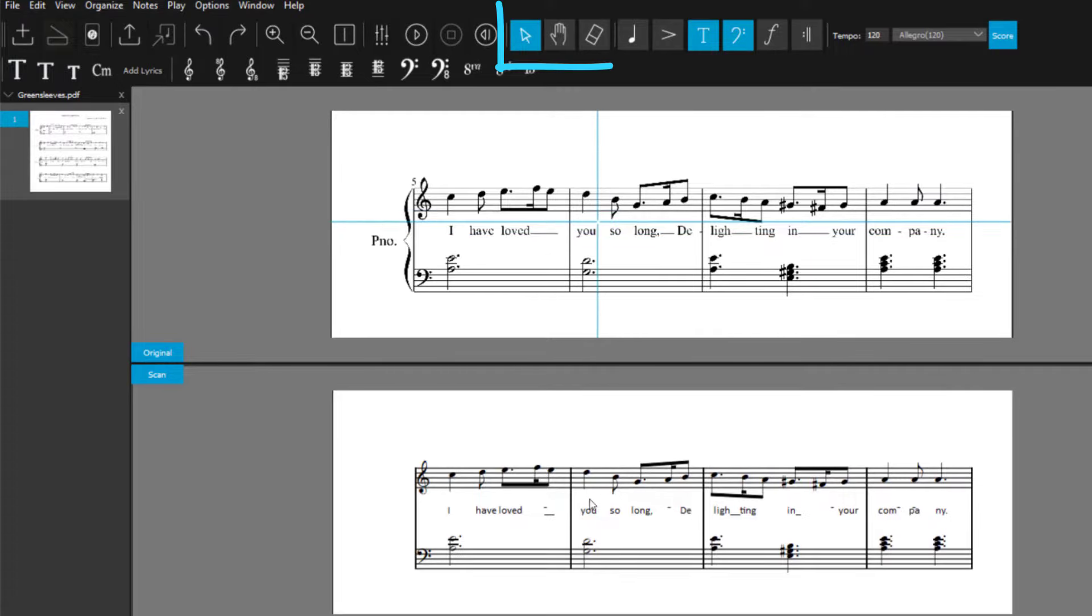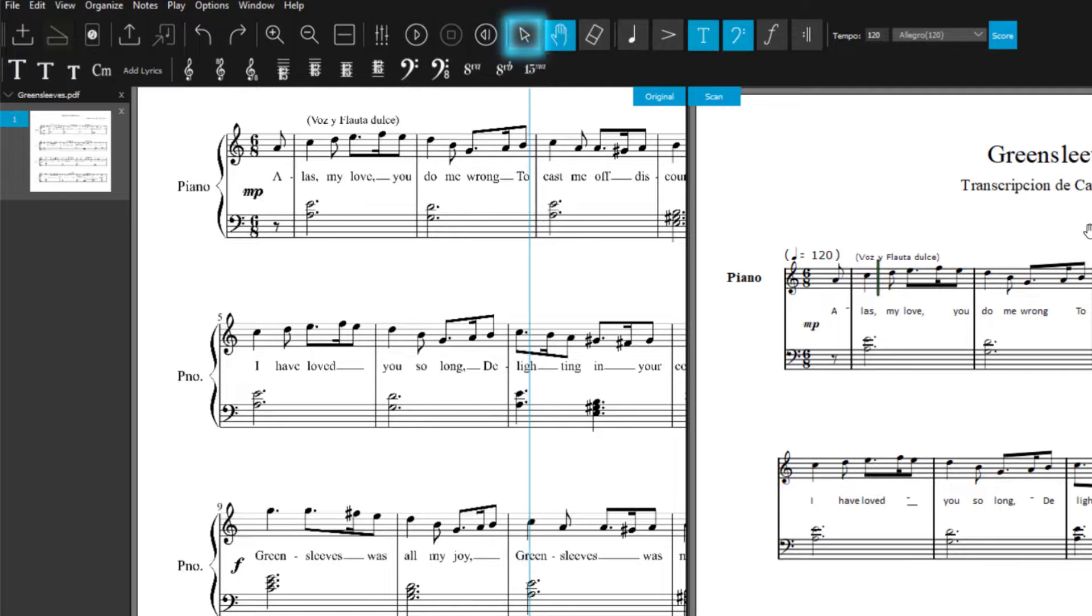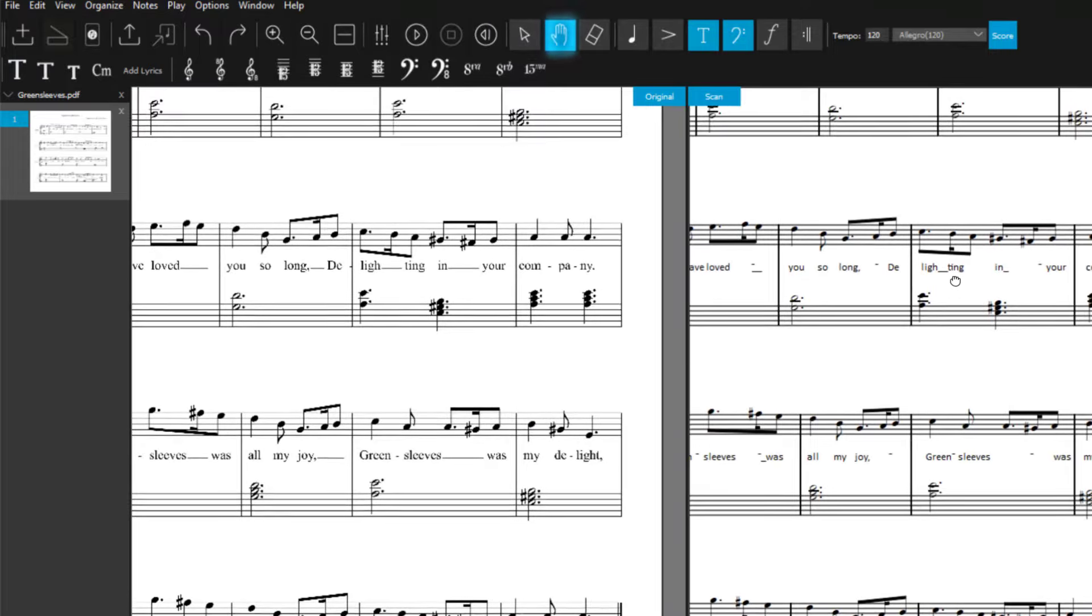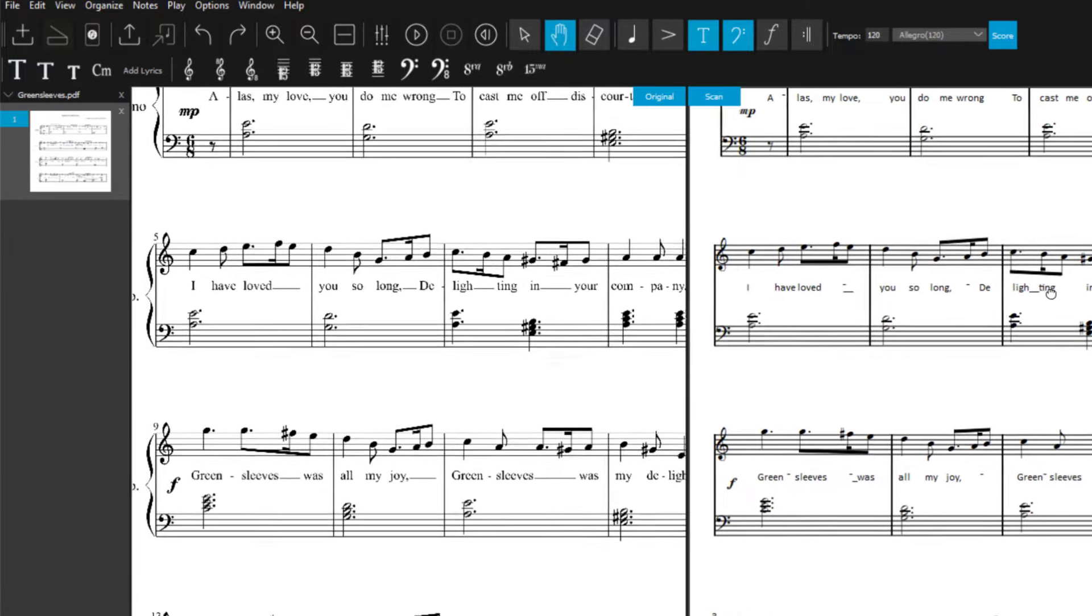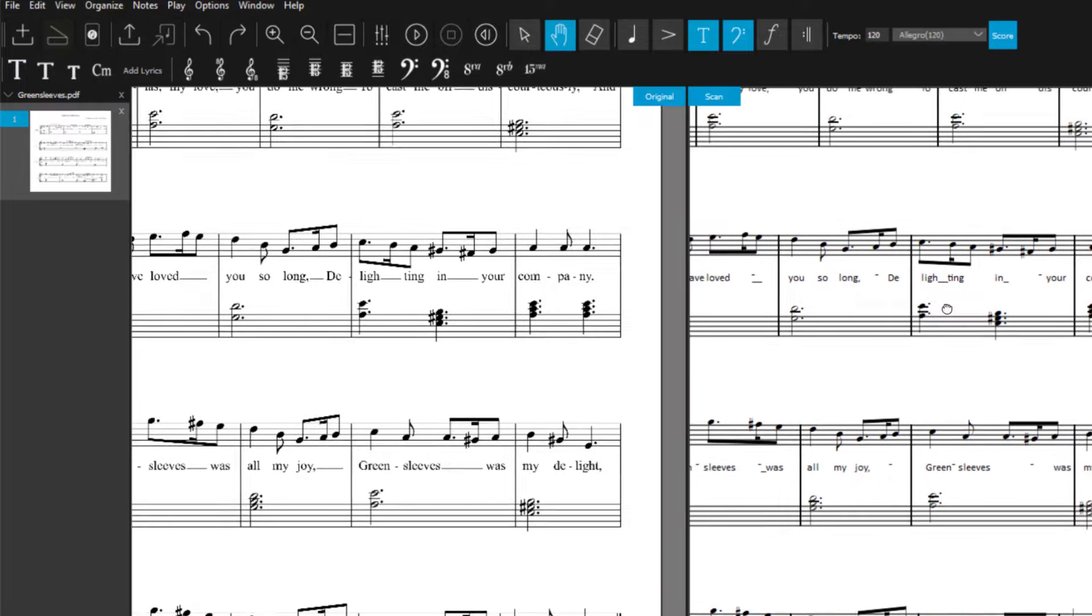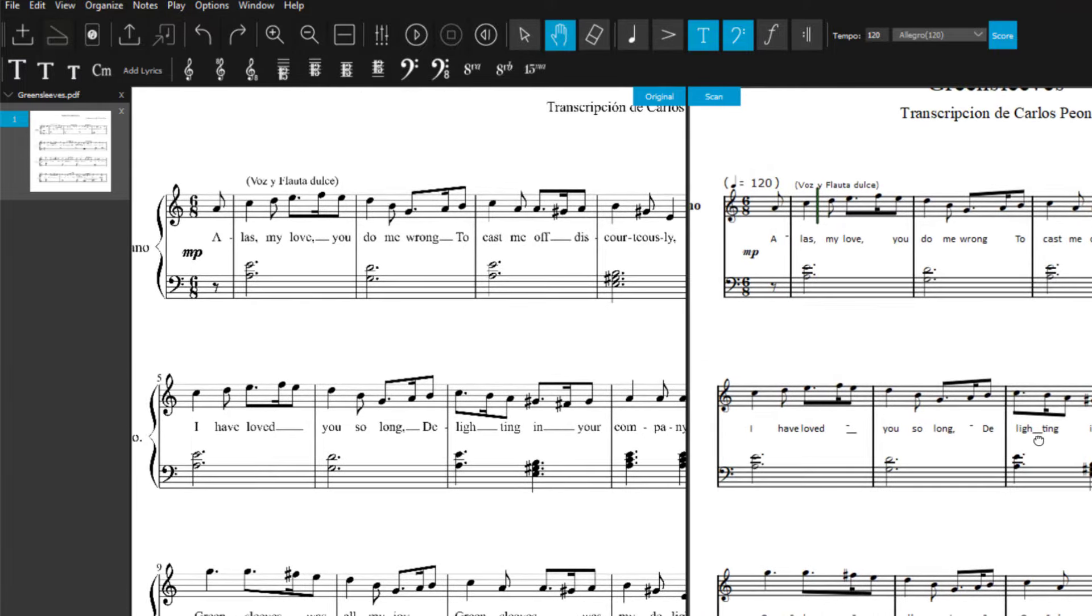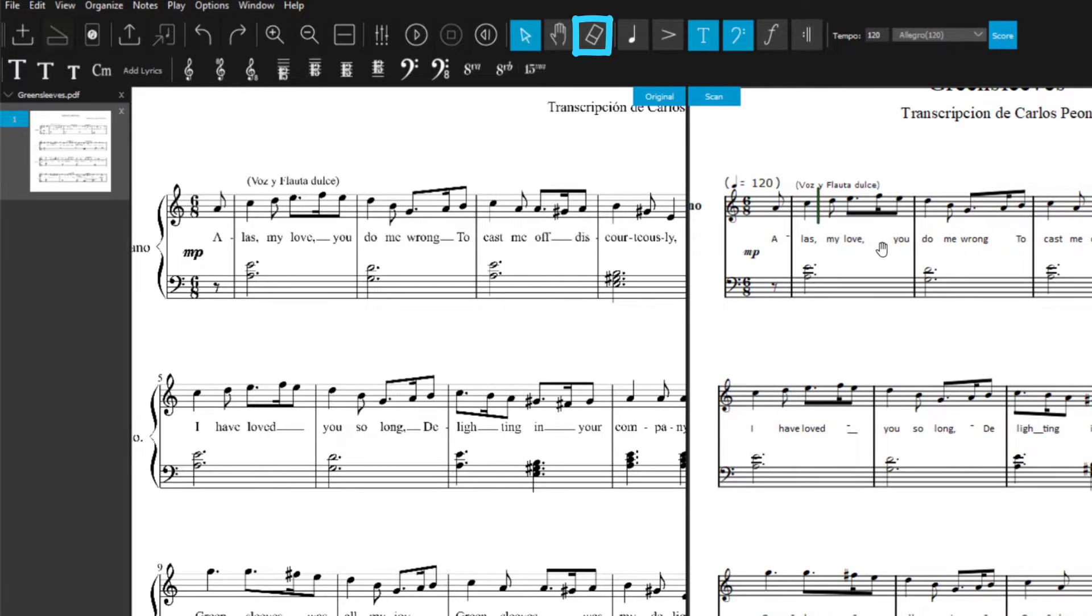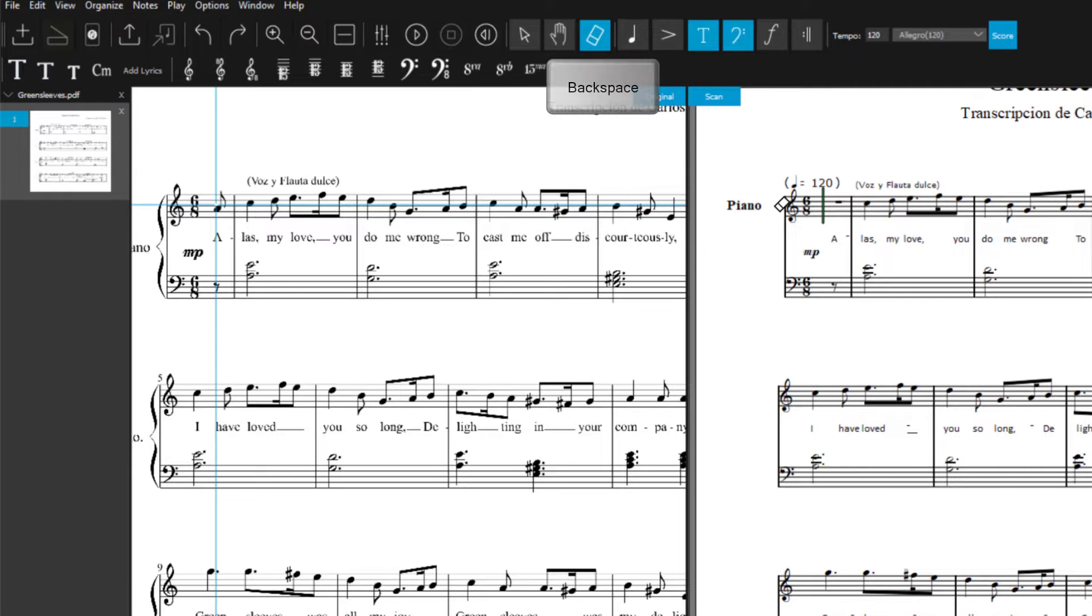There are three important tools in ScanScore. The select tool lets you select and edit elements. The drag tool helps you to also navigate in the zoomed in view. To avoid having to keep moving the mouse from the score to the toolbar over and over again, you can also quickly switch between the select and the drag tool with the shortcut D. The eraser can be used to remove selected elements. Alternatively, press the delete or, if you're on a Mac, the backspace key.